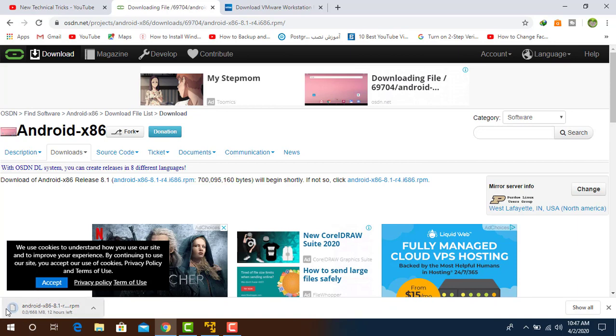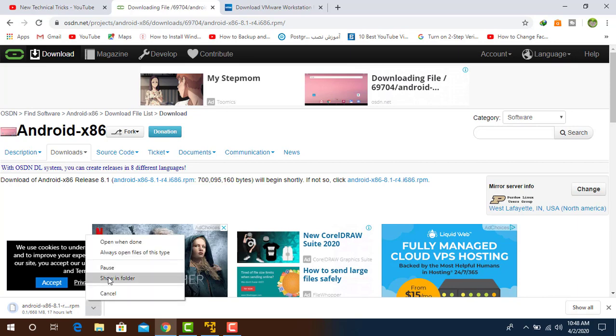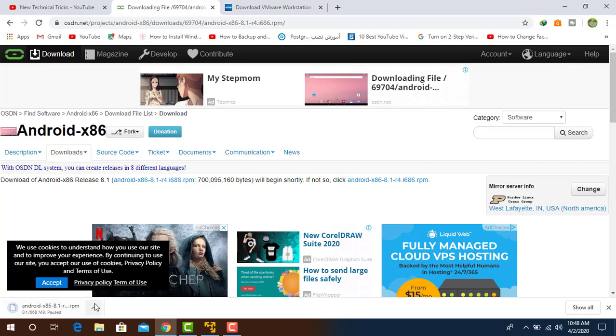As you can see, I have already downloaded it, so I'm going to cancel this download.